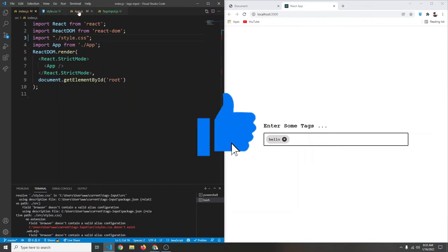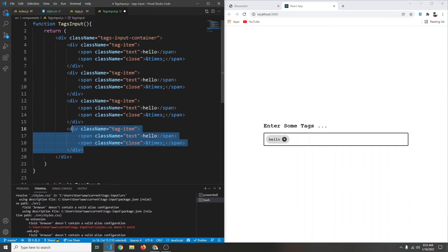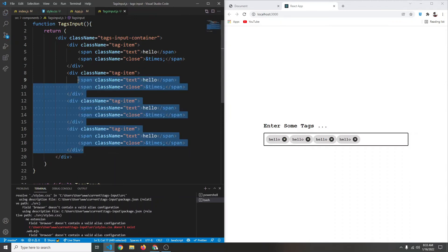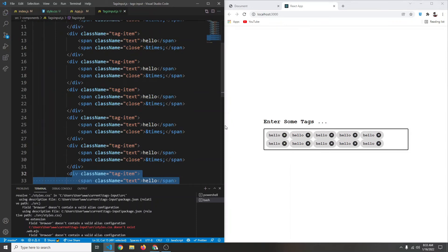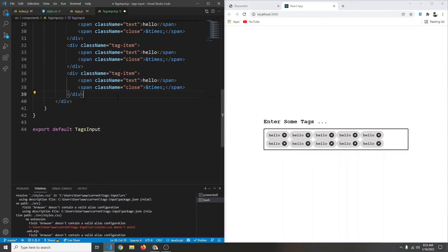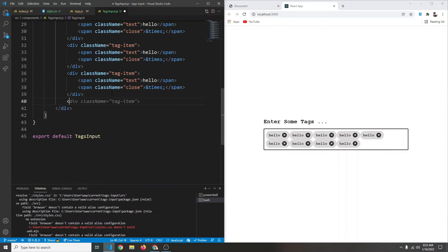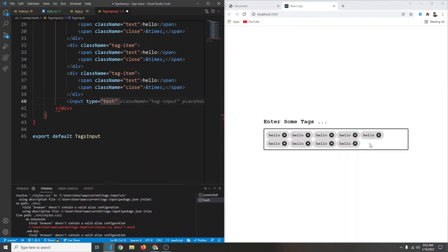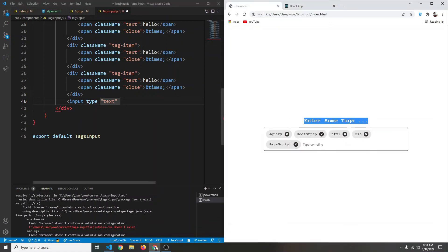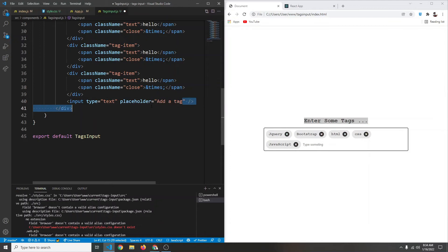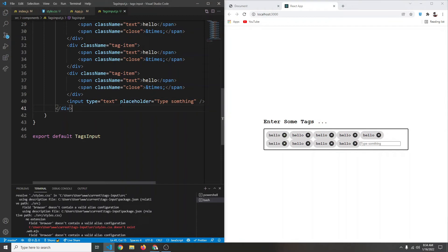We add a few more static tag items for reference. After the tags we add an input element with type text and a placeholder of 'type something'. Let's give it a className of tags-input.